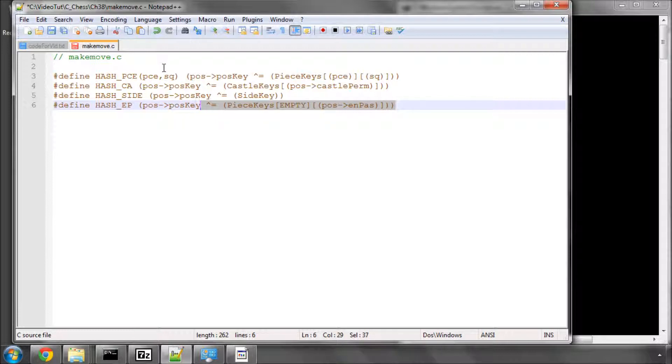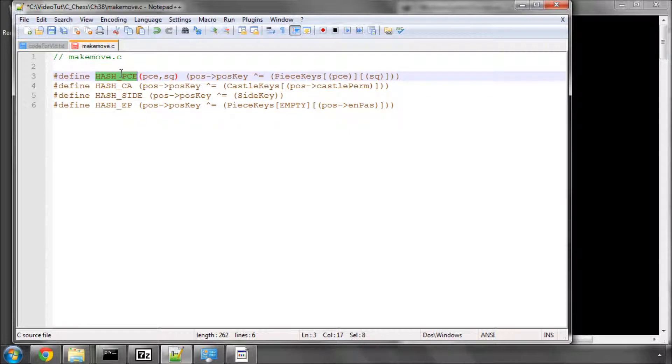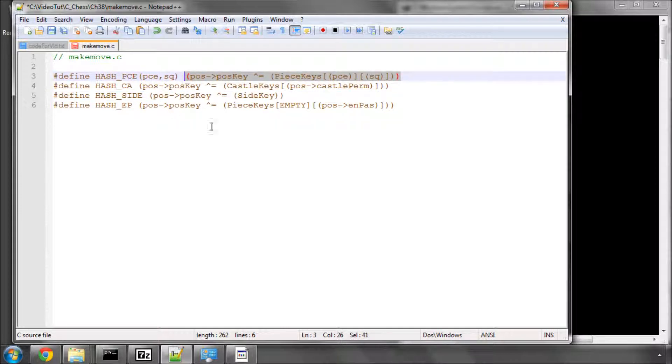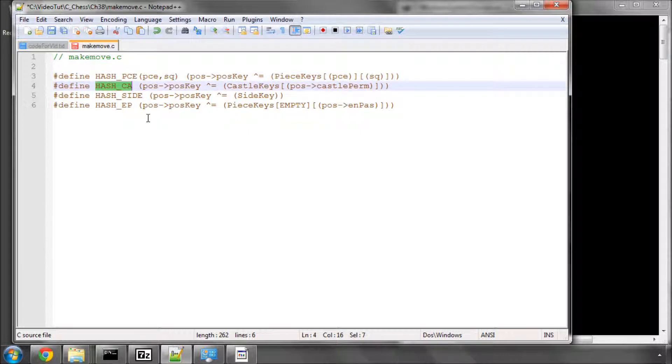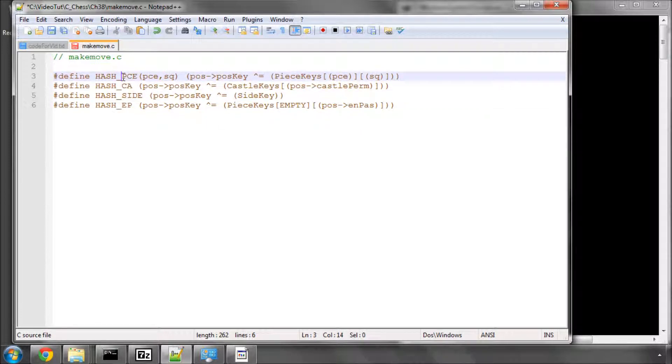And it's better to type this, for example, on its own, rather than this each time you're hashing the side out. Of course, the assumption is made using these macros that the board position pointer is called pos. If it isn't, then of course these macros won't work. So, you have to be a little bit careful with that.